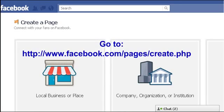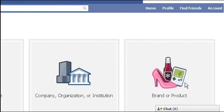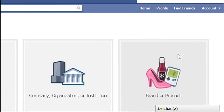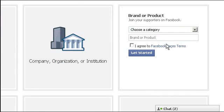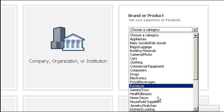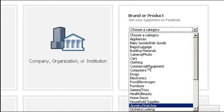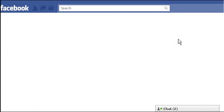Go to facebook.com/pages/create.php. Choose brand and product option to create our new store. Select a category from the list. Type name of the online store we plan to build. Press the Get Started button.